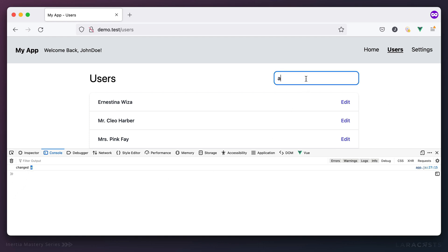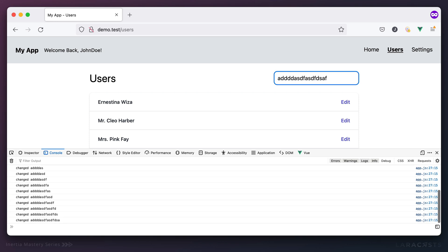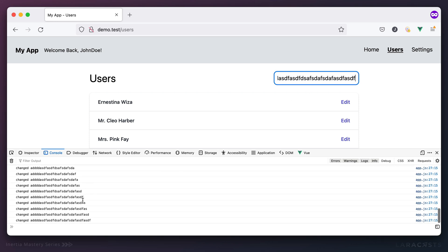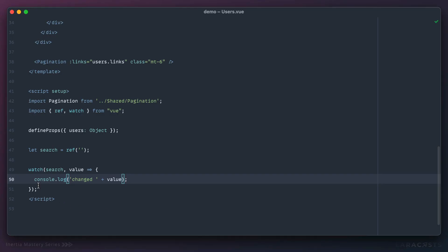We will need to take care of situations where we perform too many updates if the user types quickly, but we'll deal with that in just a little bit. The important thing is we can now respond to when the user types into that search input.